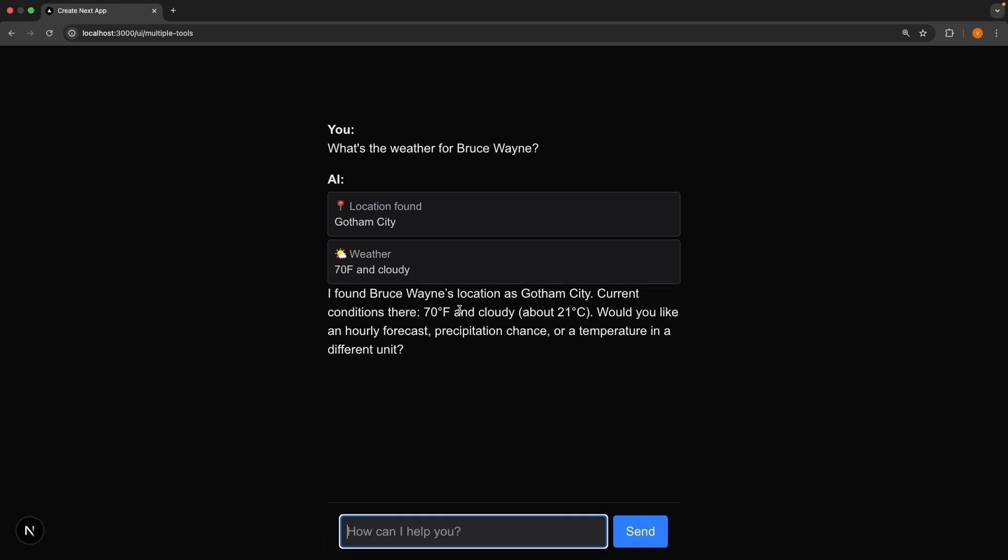I found Bruce Wayne's location as Gotham City. Current conditions there, 70 degree Fahrenheit and cloudy. Try another one. What's the weather for Clark Kent?